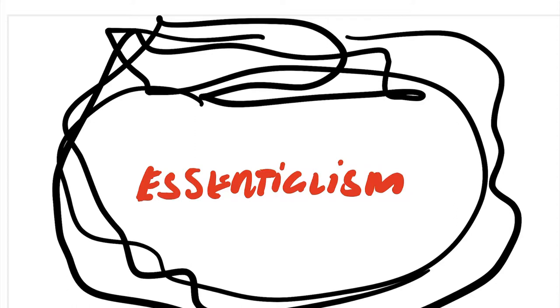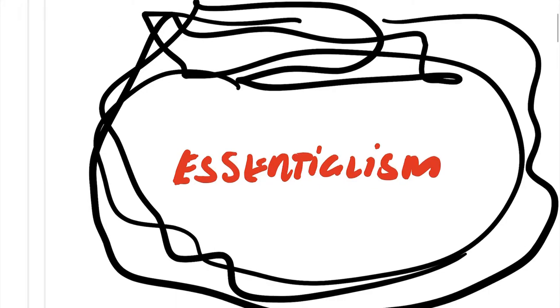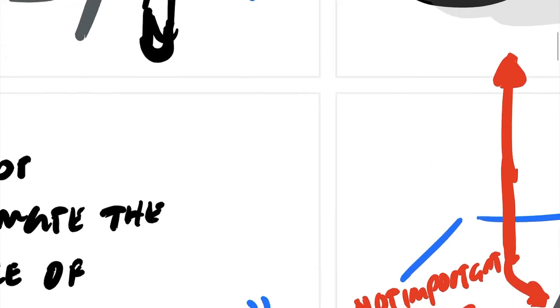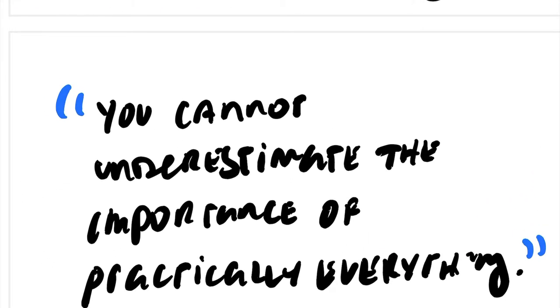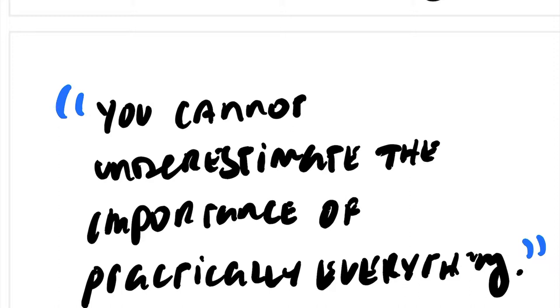I'm talking about the book Essentialism by Greg McKeown. These are gaming life lessons and book notes. From that book he says you cannot underestimate the importance of practically everything. The book is just about identifying the important things in your life, and that also means really identifying all the unimportant things in your life that you can get rid of so that you can focus on the important things.